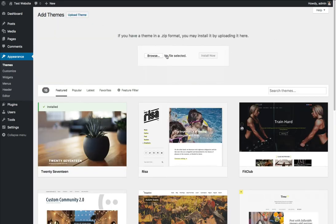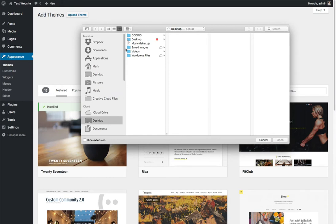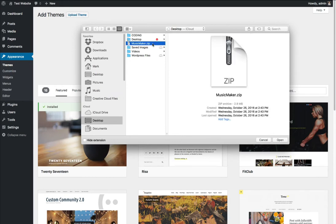I'm going to click Browse and I'm going to browse my computer for the MusicMaker.zip file.